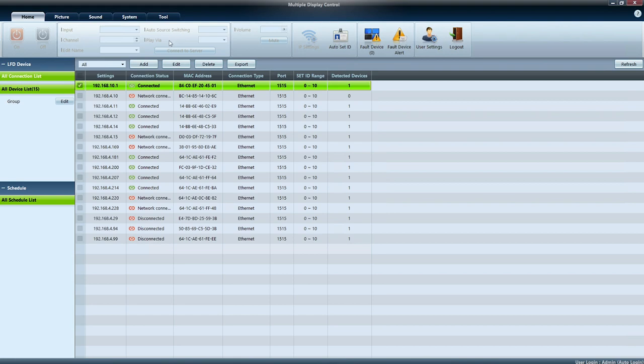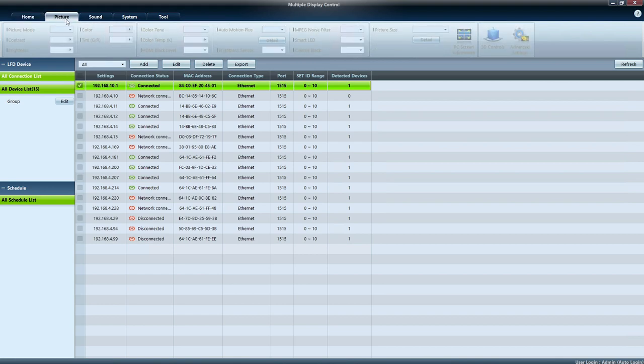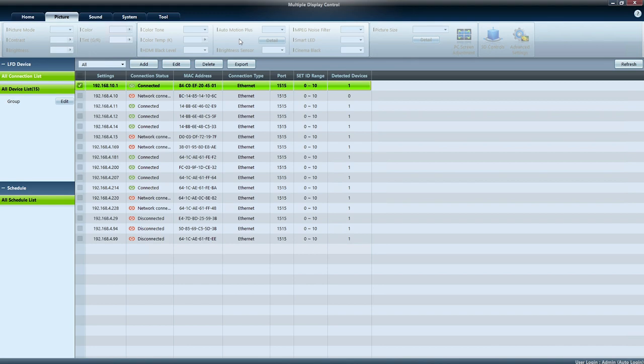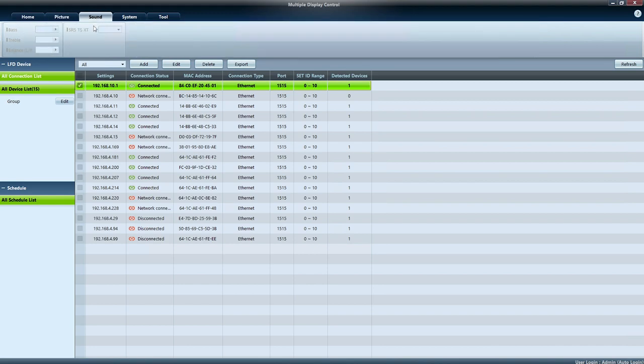Now as you might see the interface is a bit more outdated but it was allowing you to, for example, change the volume, enable autosource switching, make any kind of changes on your display. For example the picture mode, the color tone but also the brightness and so on. So settings which are picture related.